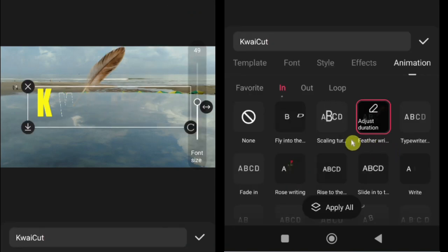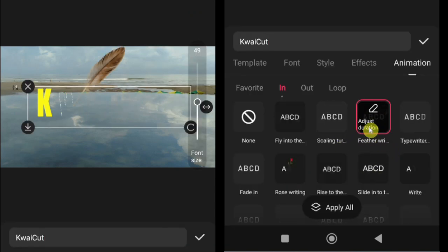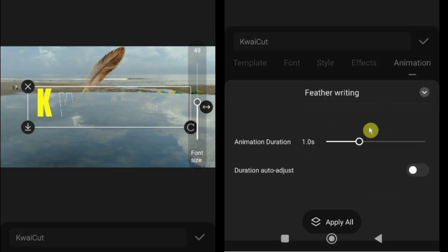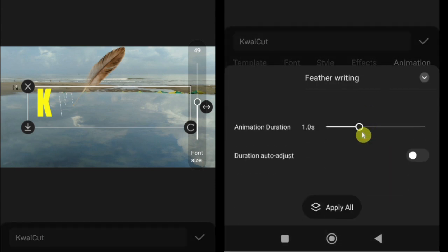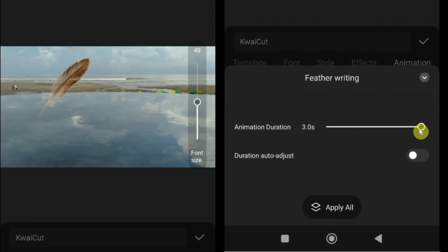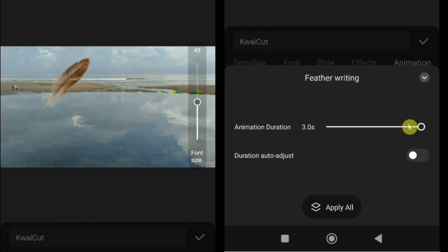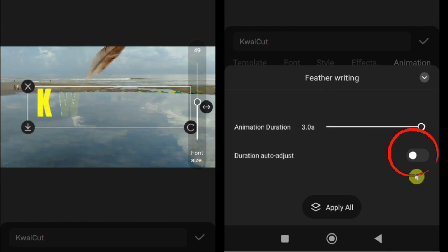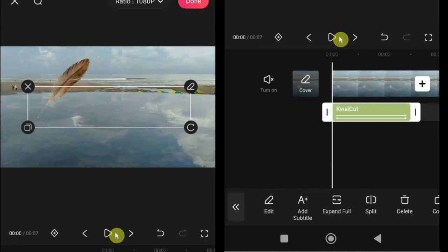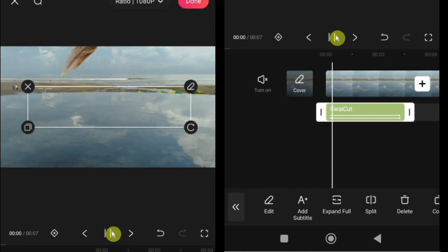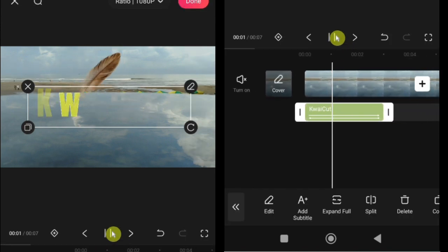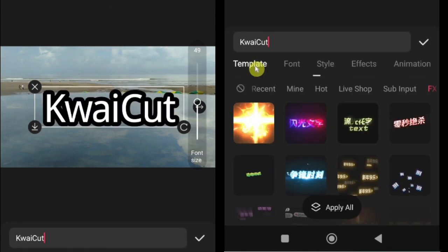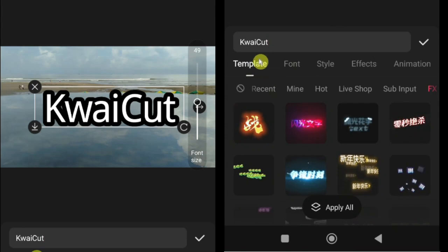Adjusting animation duration. After applying an animation, you can adjust its duration to fit your video perfectly. Tap on adjust animation. Set the duration of your selected animation. You can also enable duration auto adjust, which automatically matches the animation length to your text or clip. Preview your video to make sure the animation flows smoothly with your content.